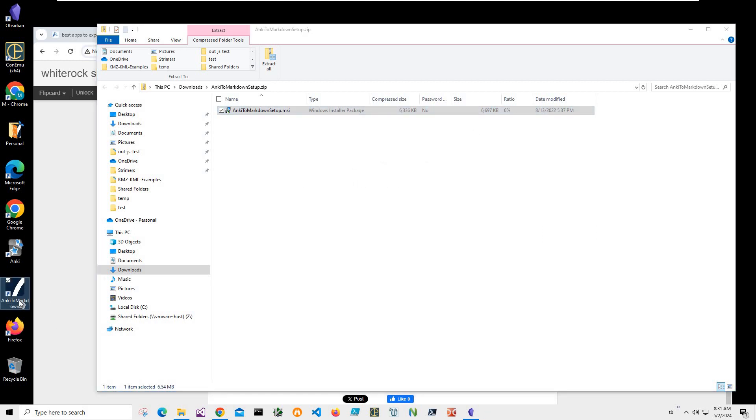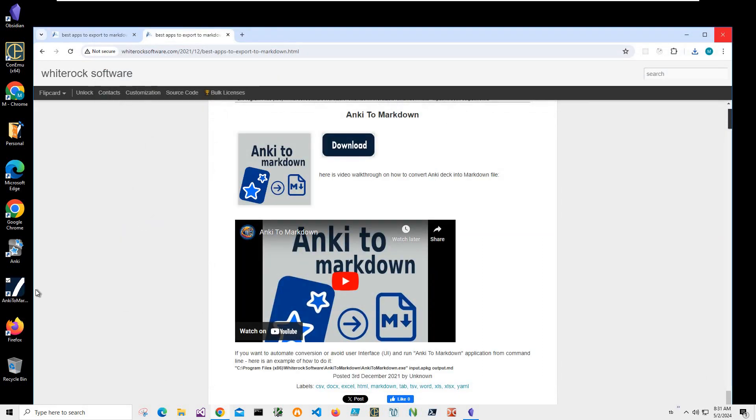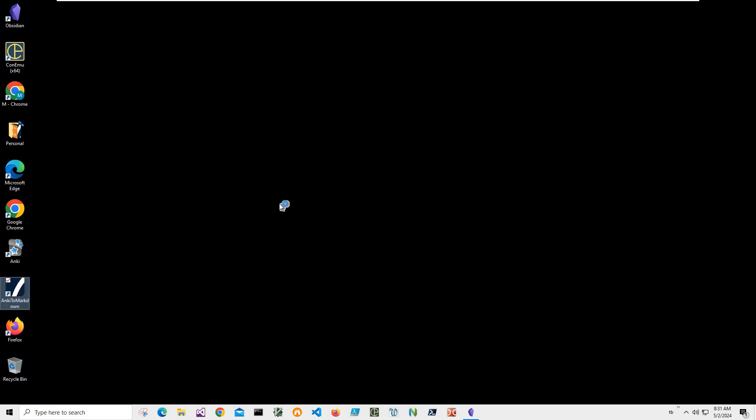You can see I have 'Anki to Markdown' available on my desktop. I can close this and this, and double-click to launch the app.